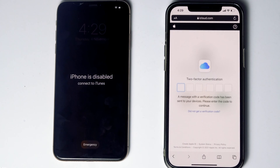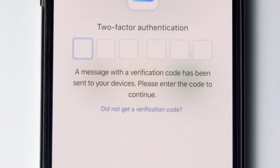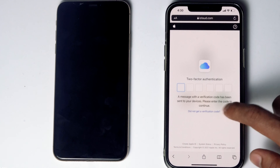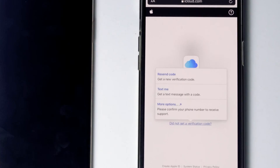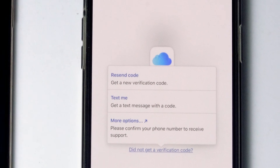Now they'll be asking for two-factor authentication. If you have used the same Apple ID on a different iPhone, iPad, or any Apple device, you'll be getting the code on those other iOS devices. If it's not available, you can tap on 'Did not get a verification code.' You'll get more options to receive a text message with a code to your phone number given in the iCloud account.